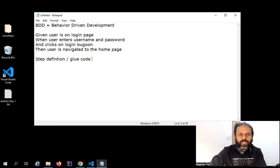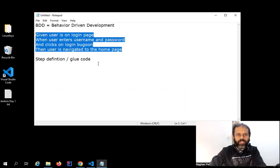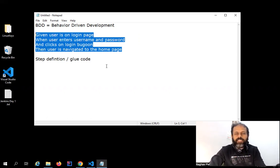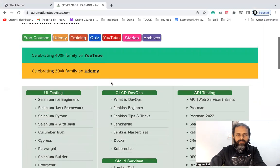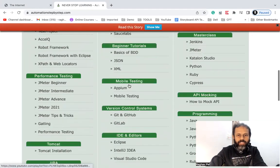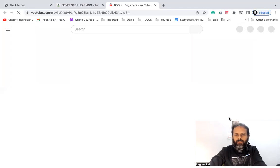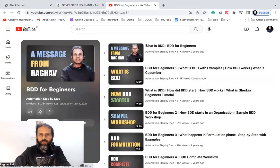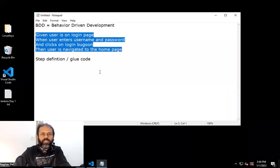That is the entire concept of BDD — a single source of truth, a single documentation followed by every team. The dev team writes code for it, and the QA automation team writes automation scripts. In our case, we write scripts to implement the scenario — that is called step definition or glue code. If you want to know more about BDD, you can go to my website automationstepbystep.com, where I have a complete playlist on BDD basics explaining what it is, how it starts in an organization, and a complete workflow.